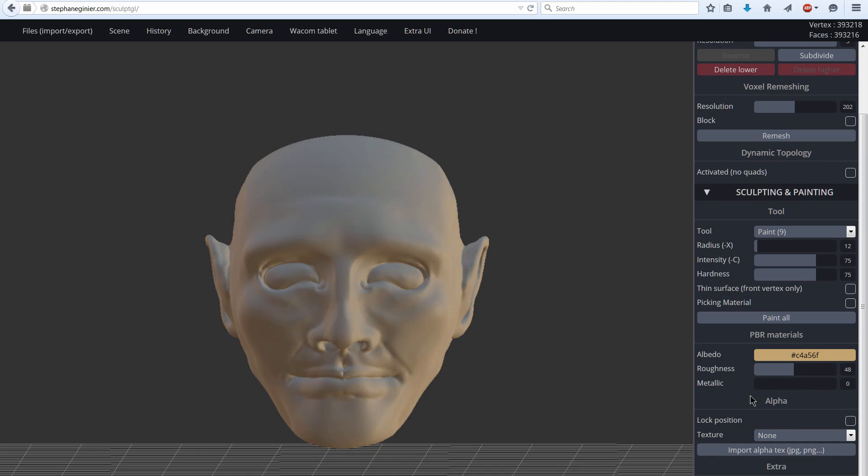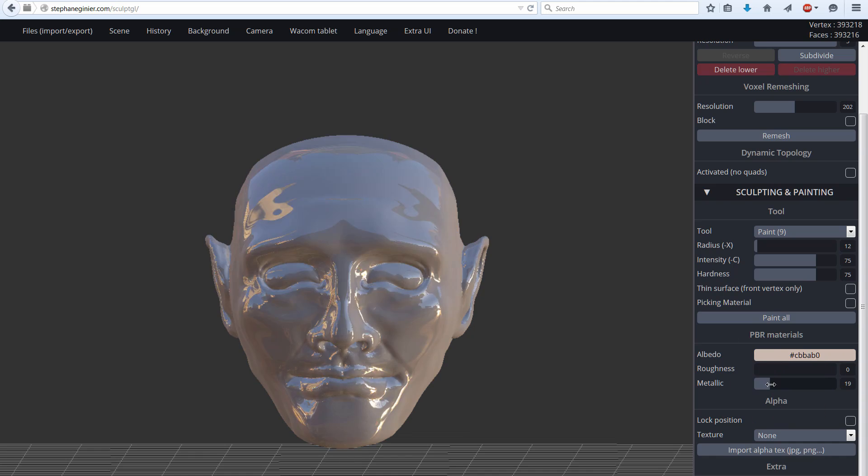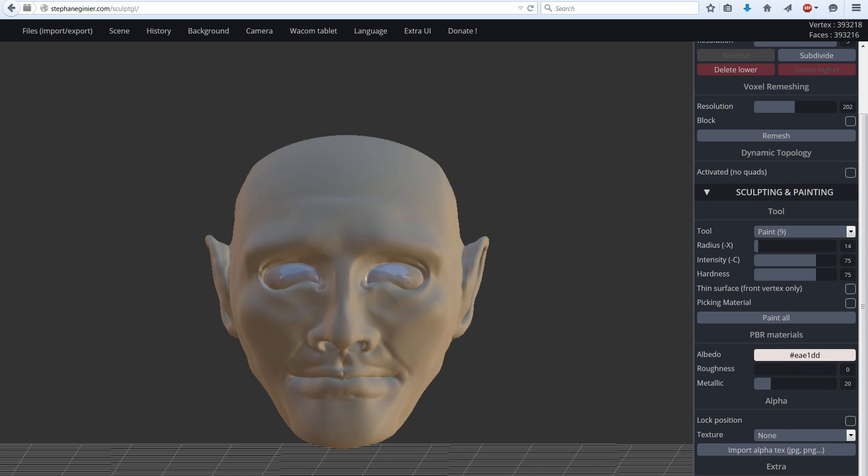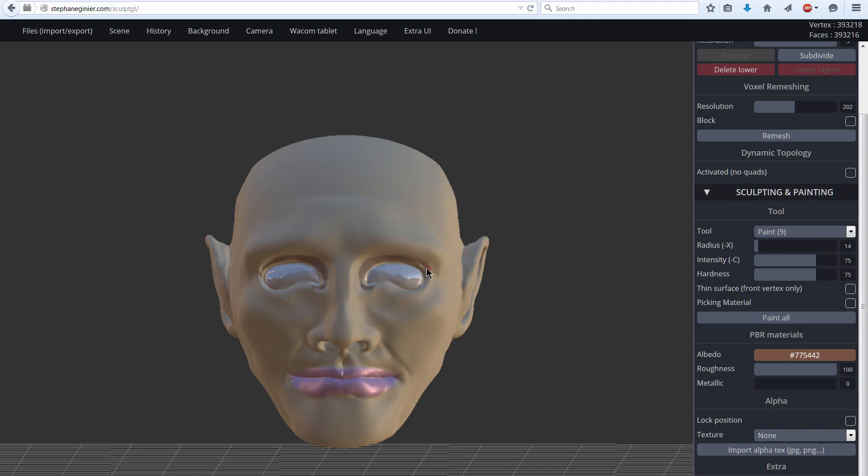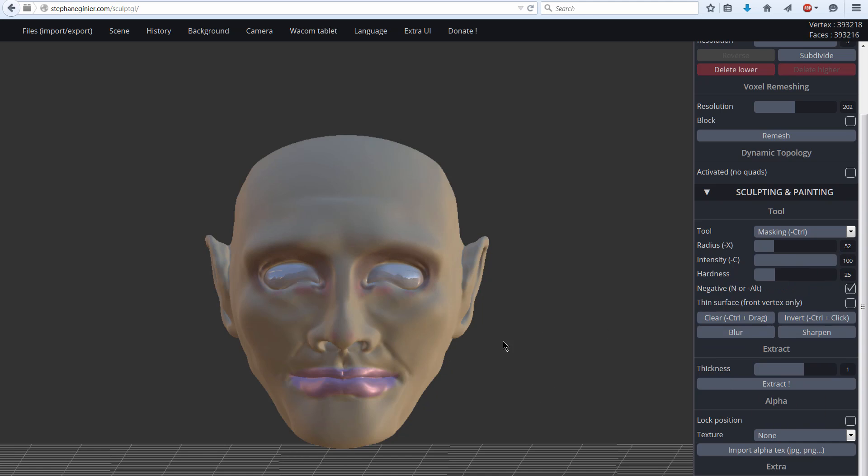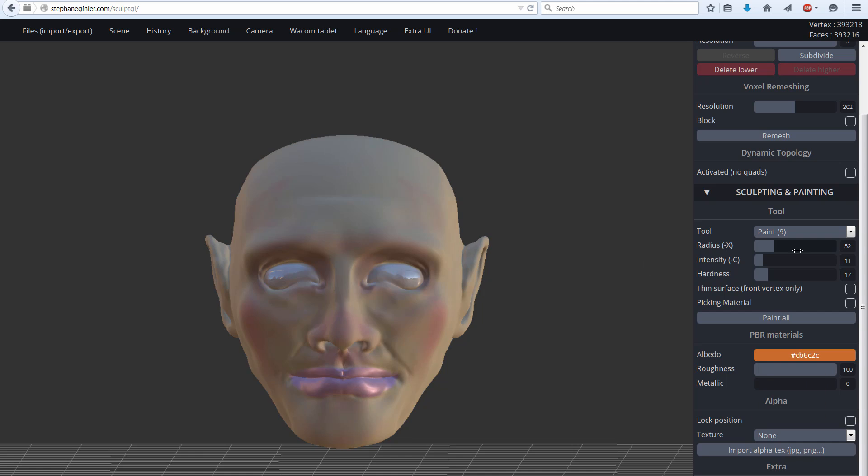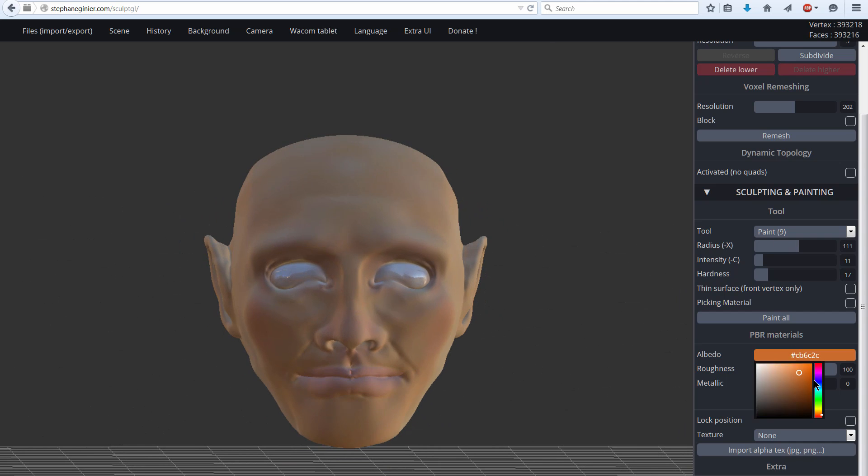You could color it. There are some basic coloring features in SculptGL. You can see that I can add a shiny material for the eyes and for the lips, and I can make this humanoid alien look a little more realistic just by adding some flesh color to it.